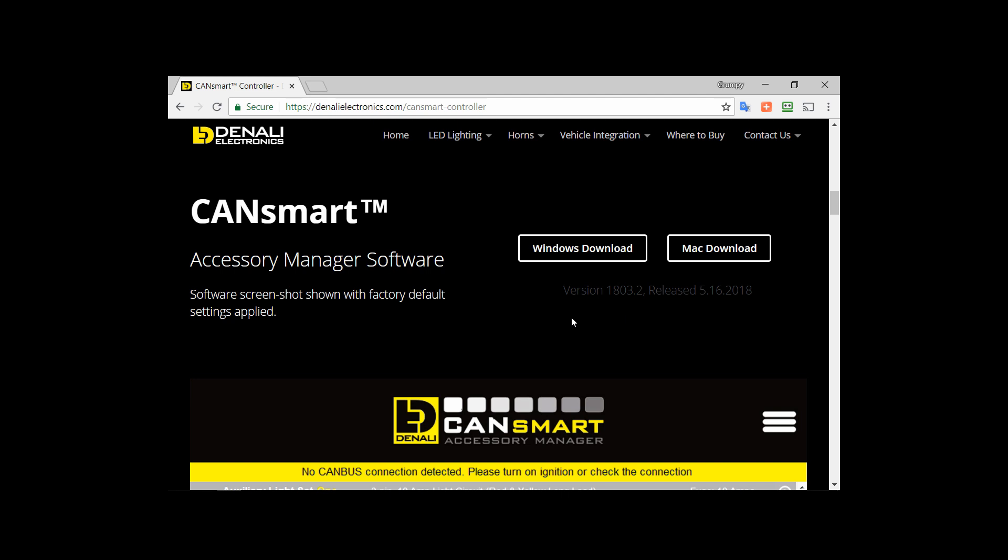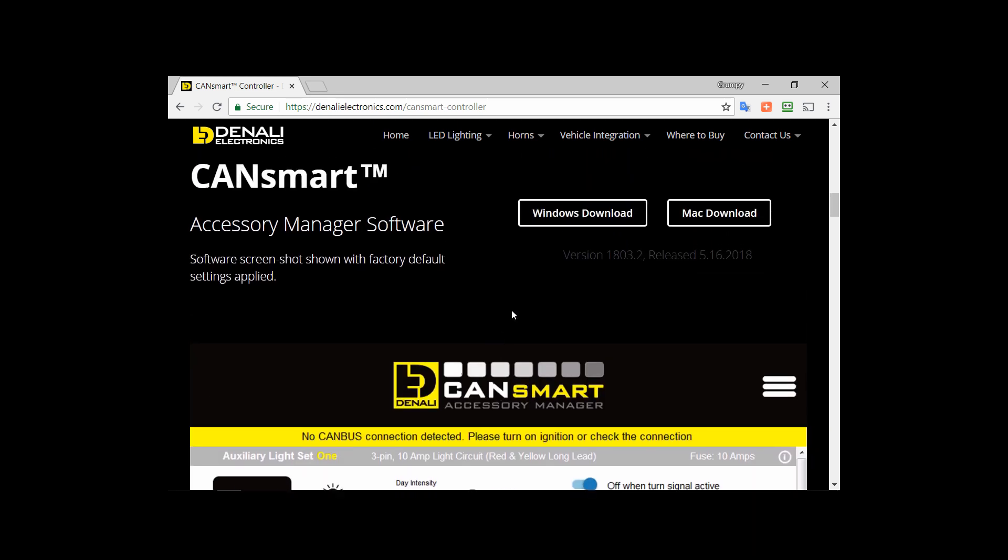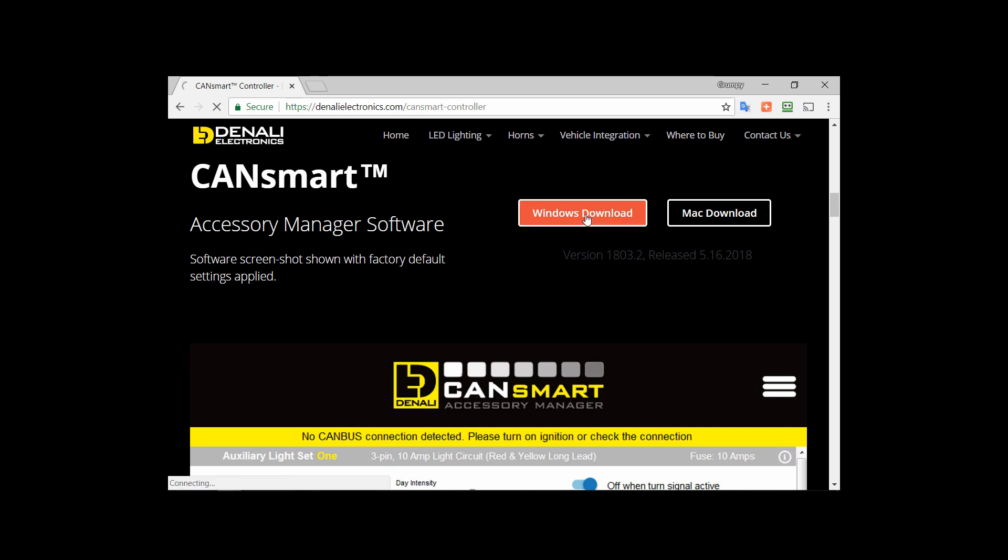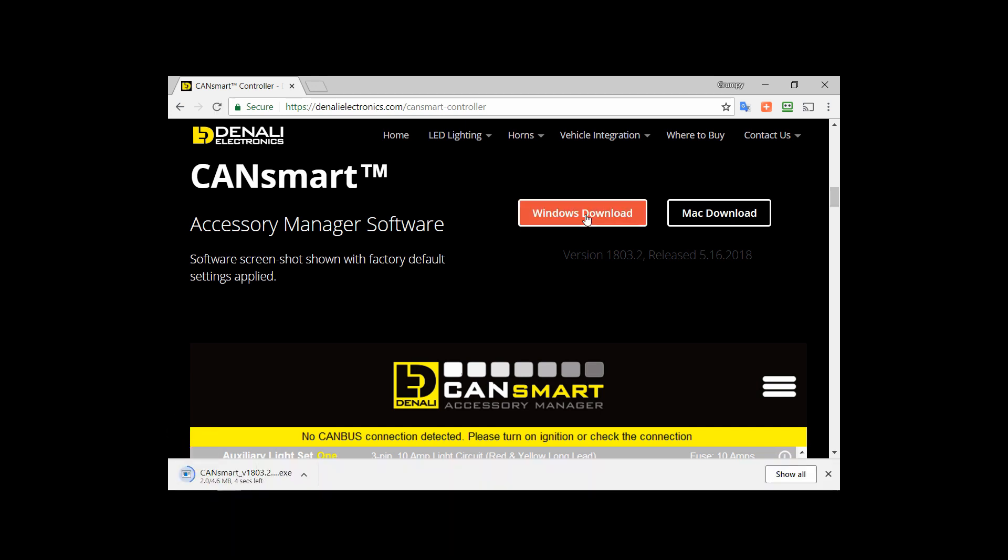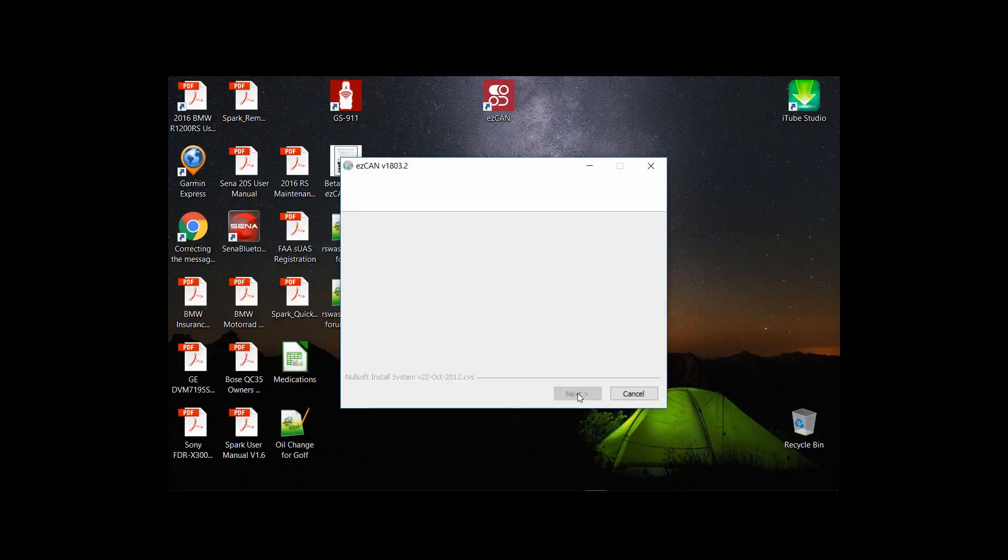So this is the newer version after the trial period was done that I have and it implements the new functionality whereby the accessory lights are turned off when the signals are active allowing the people in front of you to see a little bit better your signals.